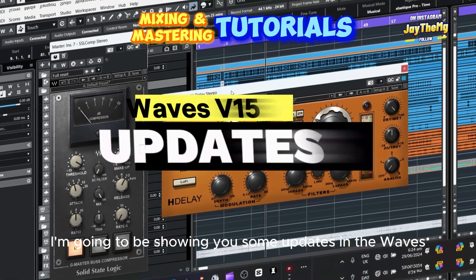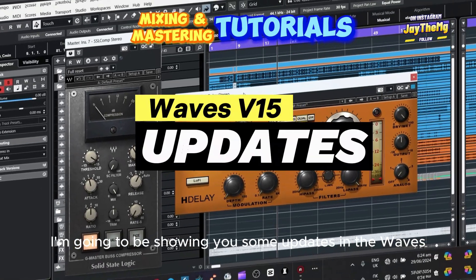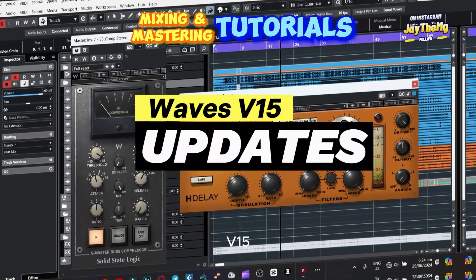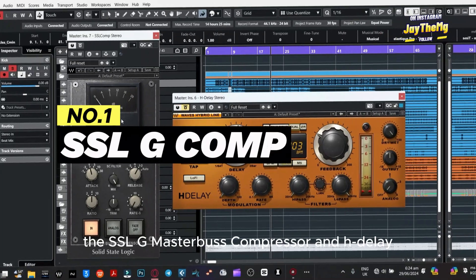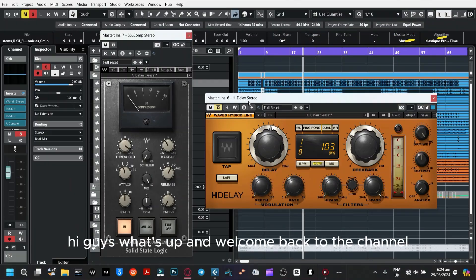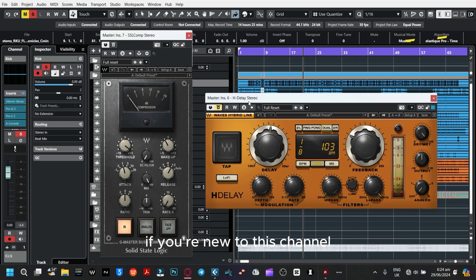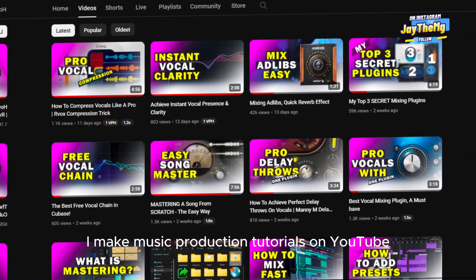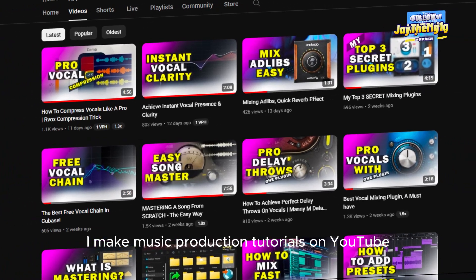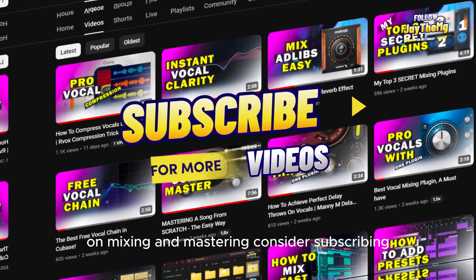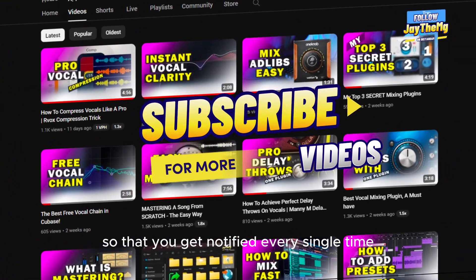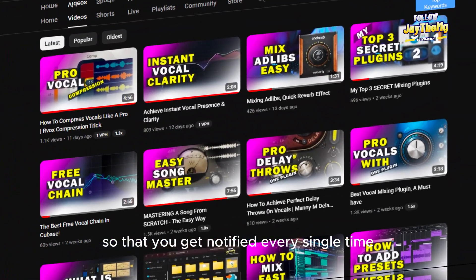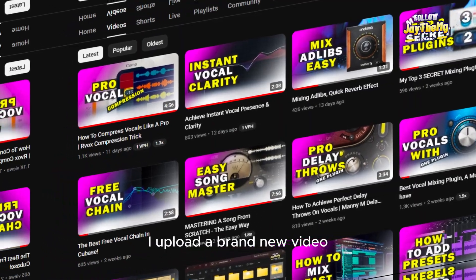In today's video I'm going to be showing you some updates in the Waves B15 on these two plugins: the SSL G Master Bus Compressor and H-Delay. Hi guys, what's up and welcome back to the channel. If you're new here, my name is Che — I make music production tutorials on YouTube on mixing and mastering. Consider subscribing and click that notification bell so you get notified every time I upload a new video.